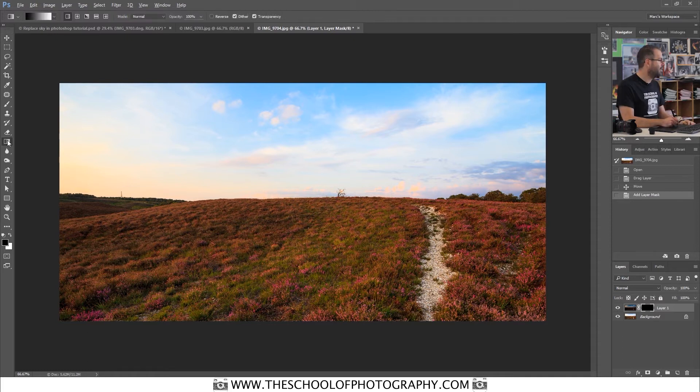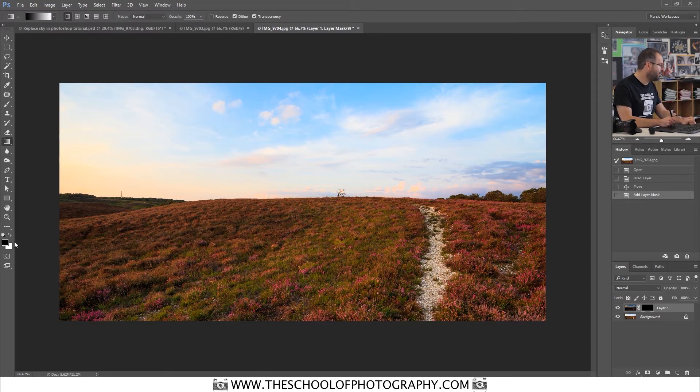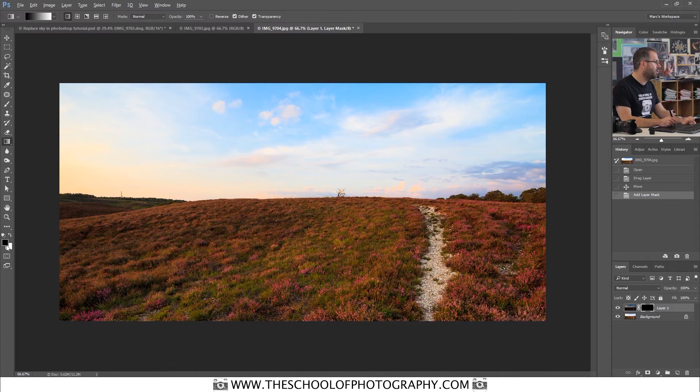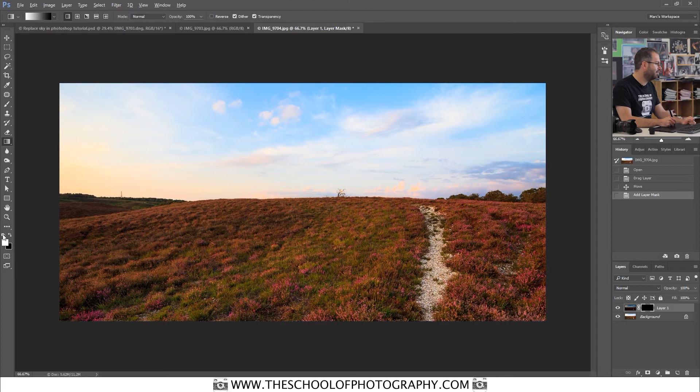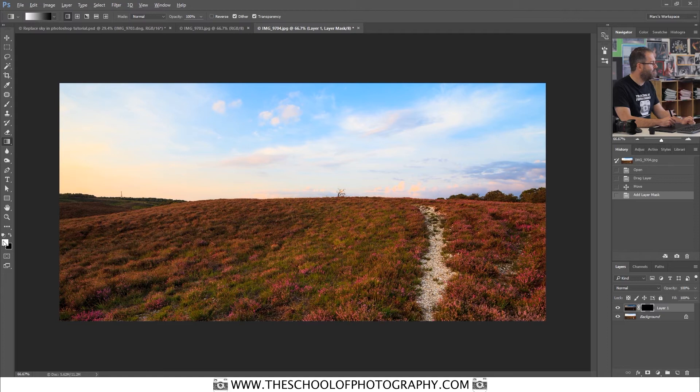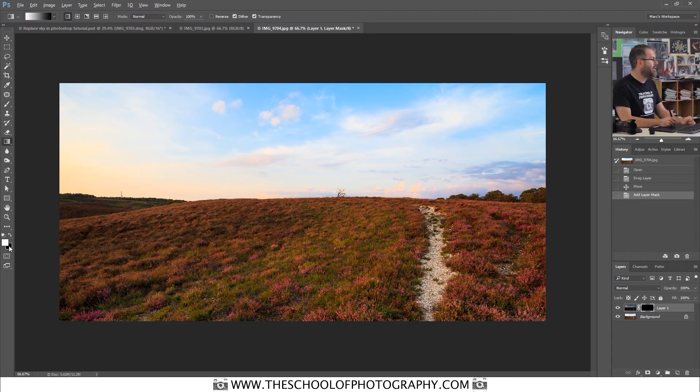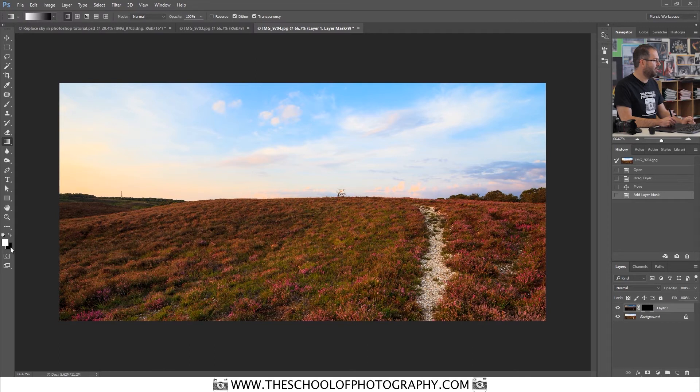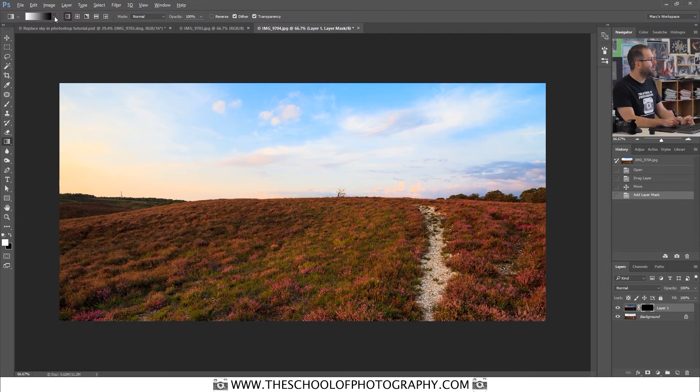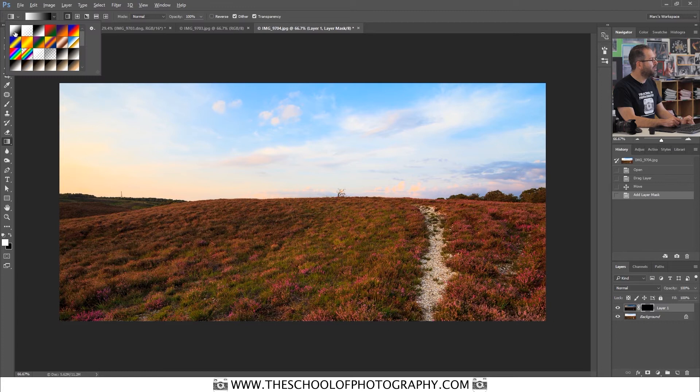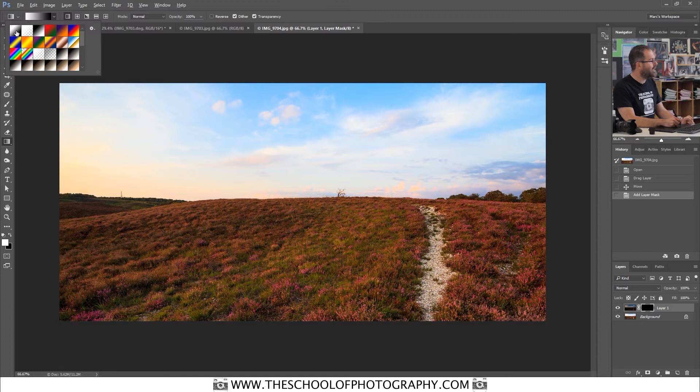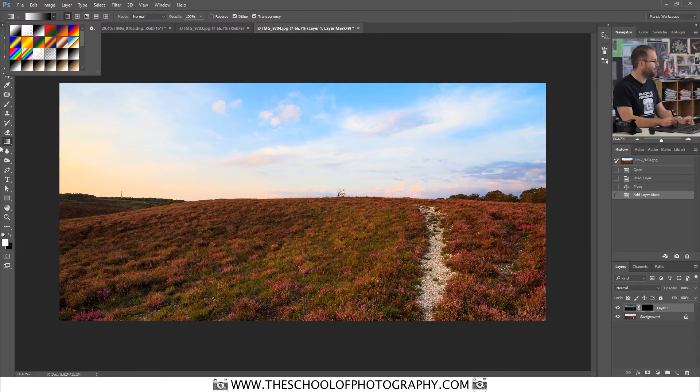Select the gradient tool. Make sure that down the bottom here, you are on black and white. And to make sure that you're on that, you just click this symbol here. Click on that symbol and it goes black and white. And you want it to be going from white to black there. White at the top foreground, black as your background. Up the top here in your options bar, you click this arrow and you make sure that this one here is selected. So it looks like it's going from white to black. Make sure that that is all selected before you use this tool.